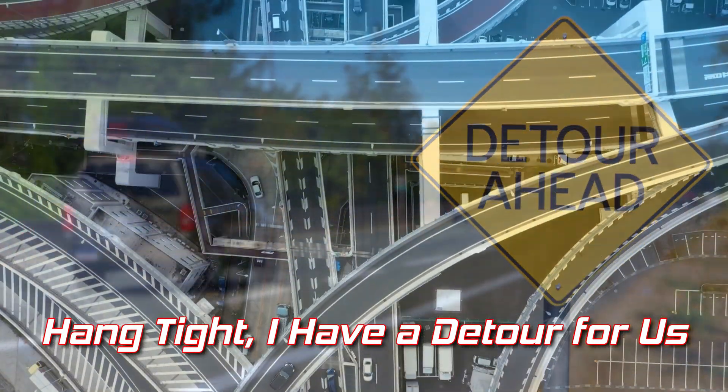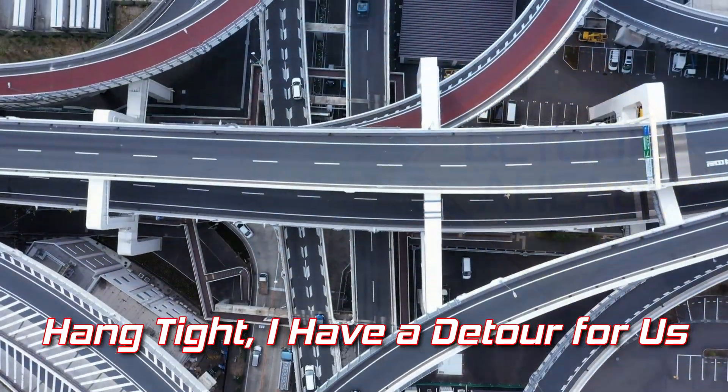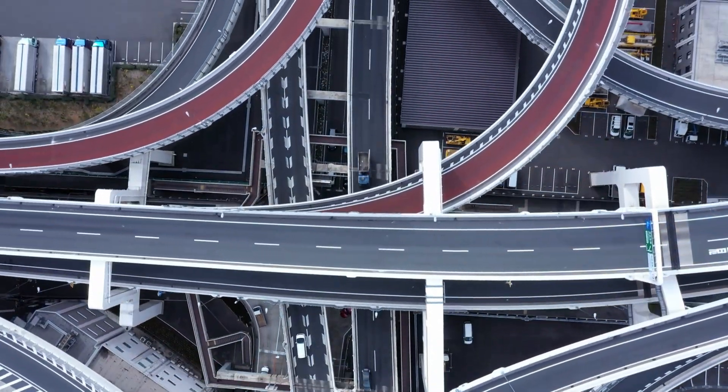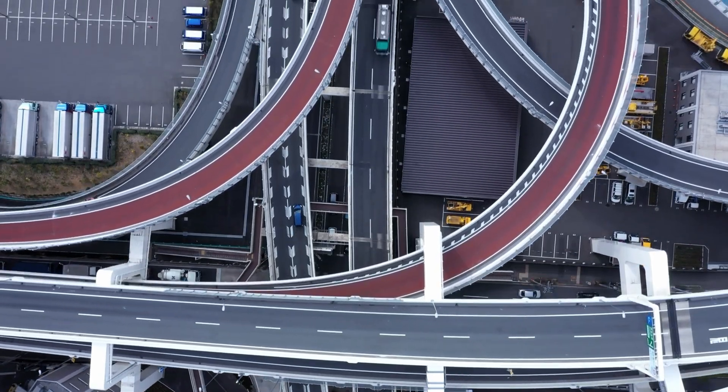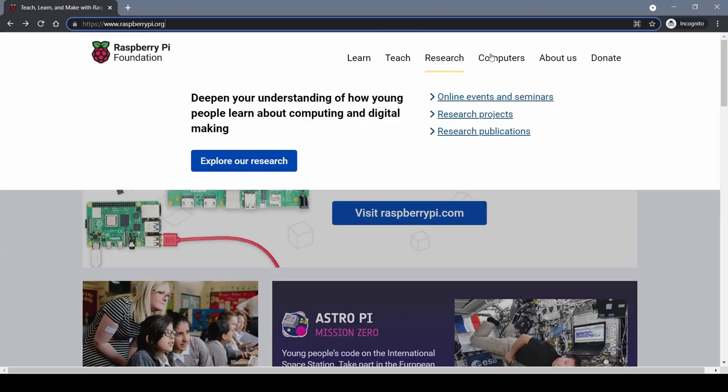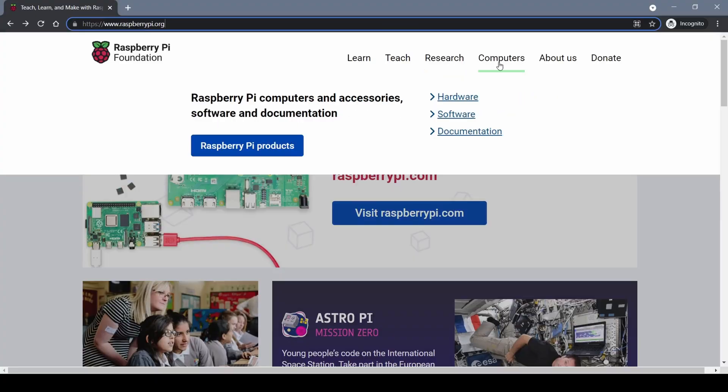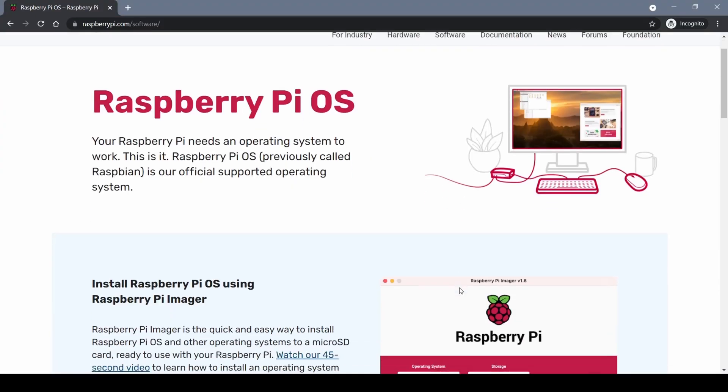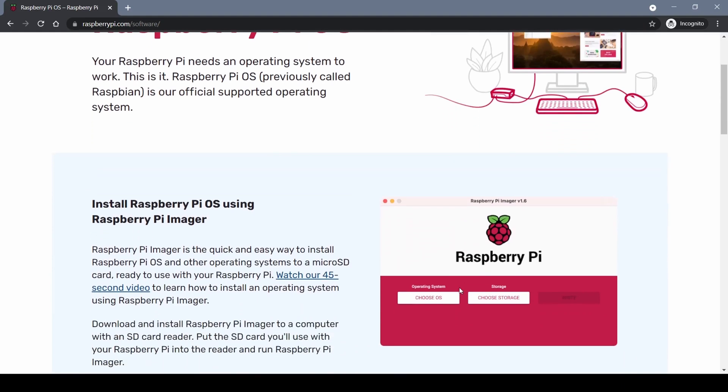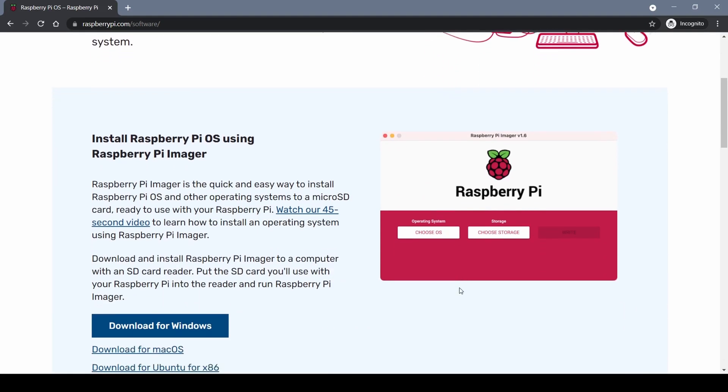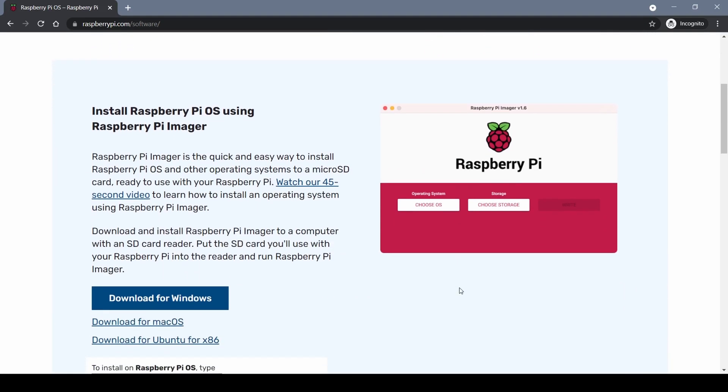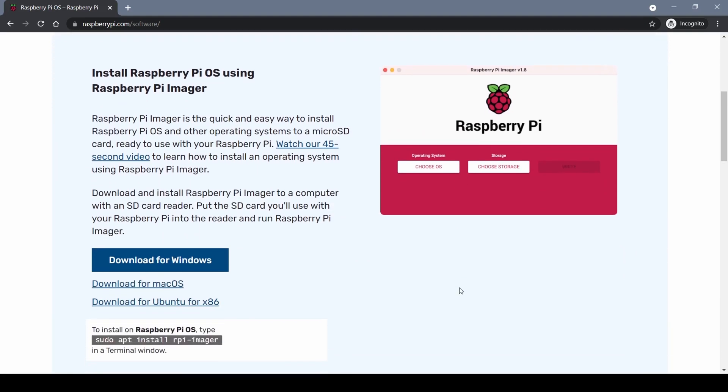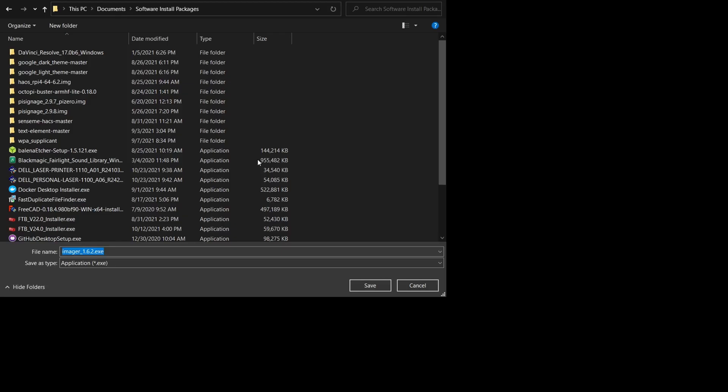Hang tight, I have a small detour for us. Nothing at all against Balena Etcher but we're going to be using the Raspberry Pi imager instead. So if you haven't done it already go ahead and navigate to the Raspberry Pi organization website, aim for software, and download the Raspberry Pi imager.